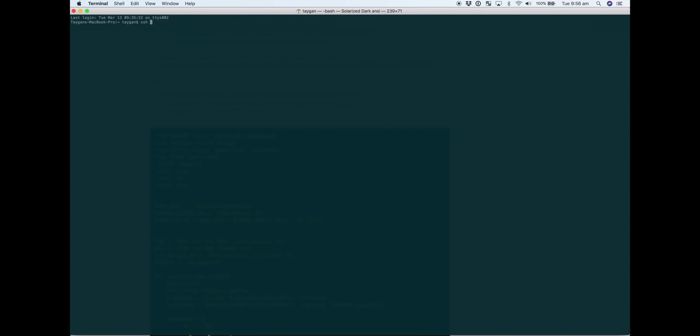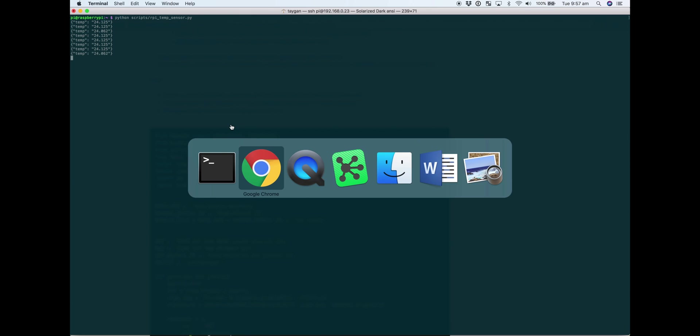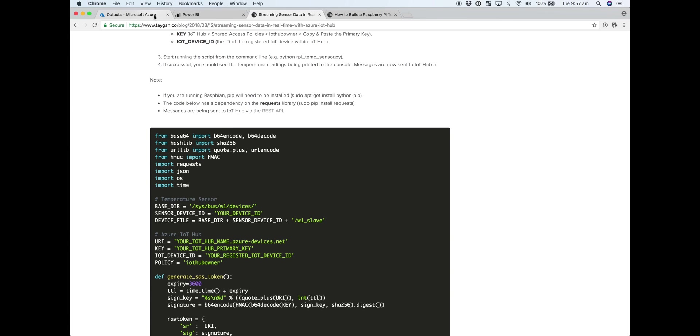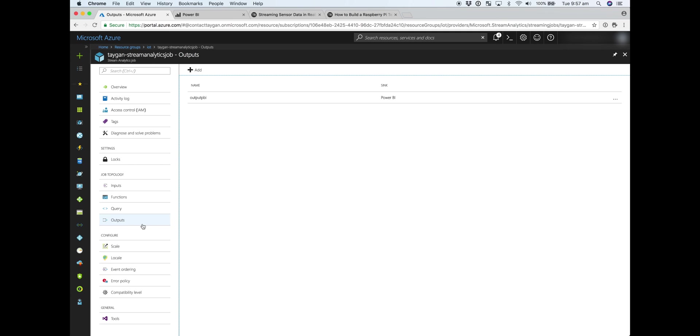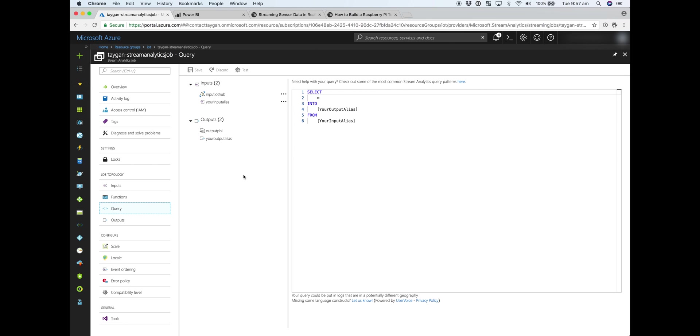So once you've got your script uploaded, we'll need to SSH into our Pi. Now I've stored my script in a folder. And we'll just kick that off. So that's it. It's just printing to the console, but behind the scenes, it's using the IoT hub REST API to send events. So the IoT hub is essentially acting as the gateway for these messages. And now we can go back to our stream analytics job and start writing up our query.